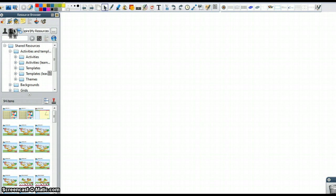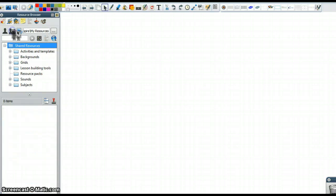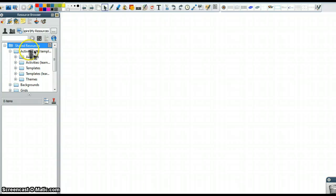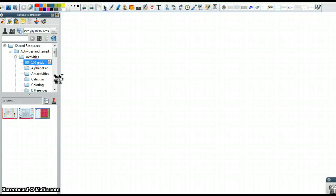So the page we're going to talk about here is in shared resources. So in the resource browser we click on that and then we click on the multiple silhouettes which is the shared resources. We're going to go into activities and templates and from there we're going to go into activities and 100 grids.